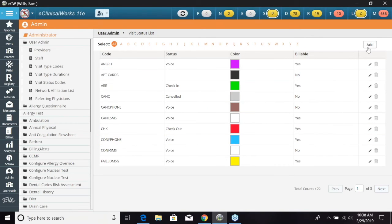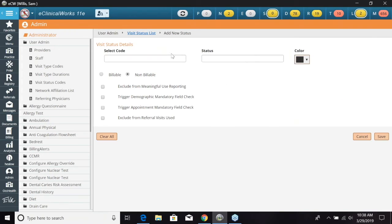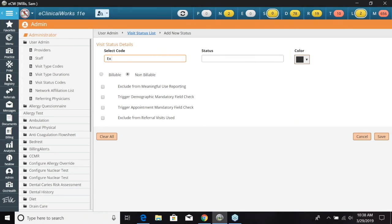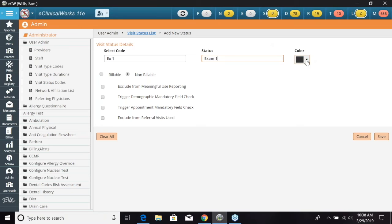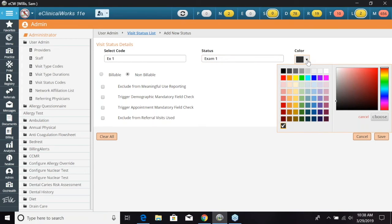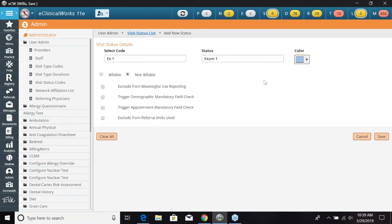Now if I wanted to add a new one I can go click the add button and let's say we want to just go ahead and add an exam one. So I can do EX1 for what I want my code to be. My status is going to be exam one. Now I do not want to have this color as black, we would not be able to see anything underneath it, any words or anything. So I'm going to give this a light blue color.